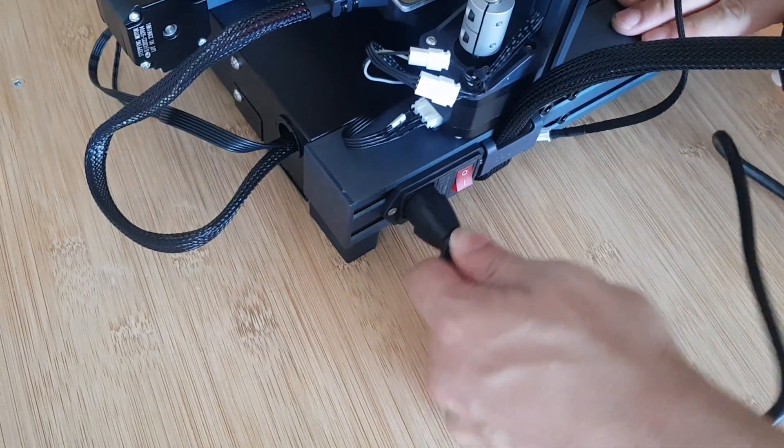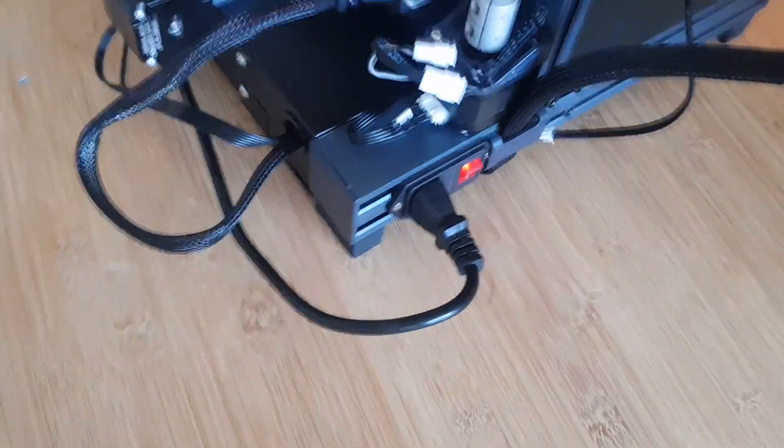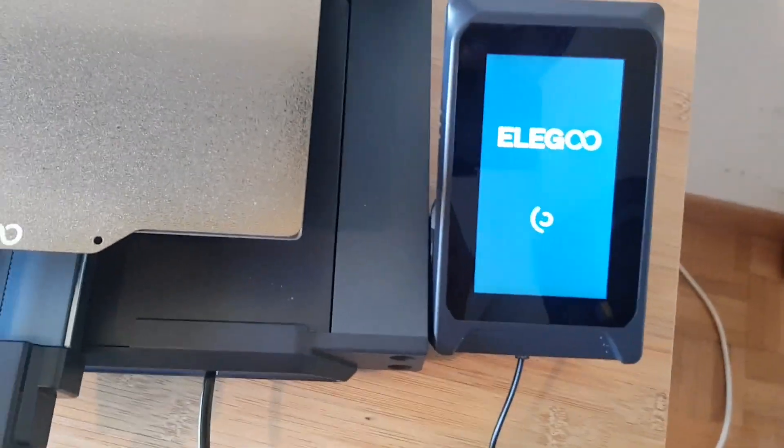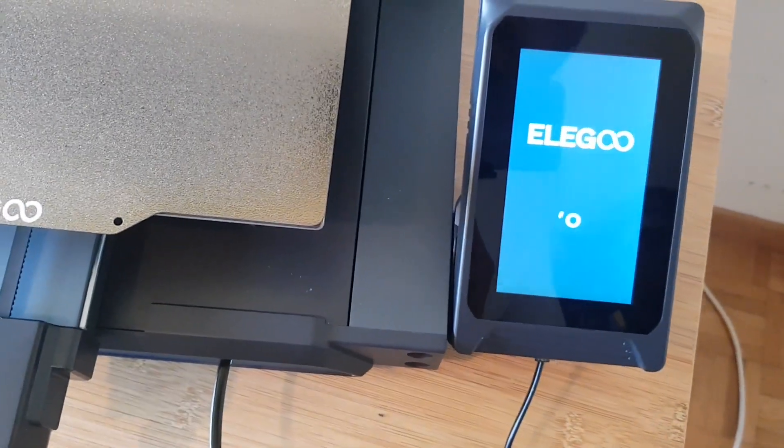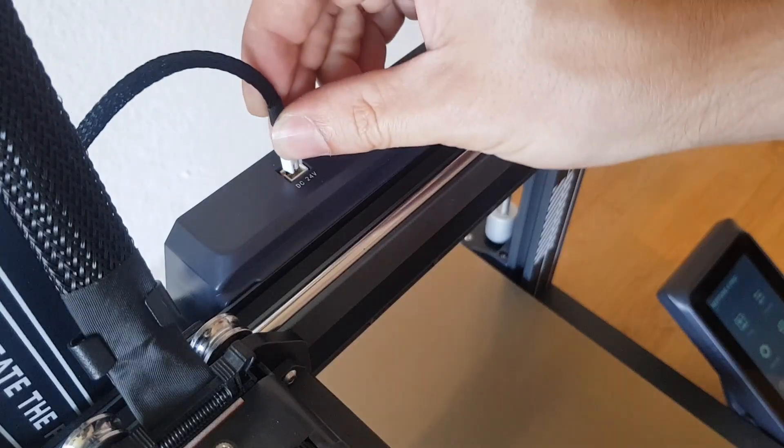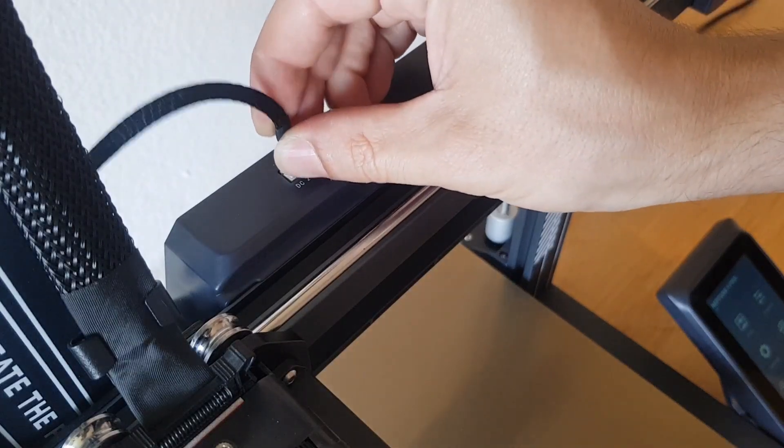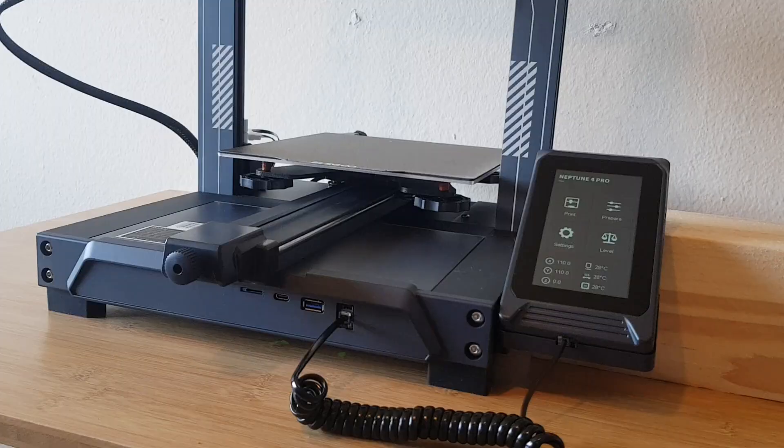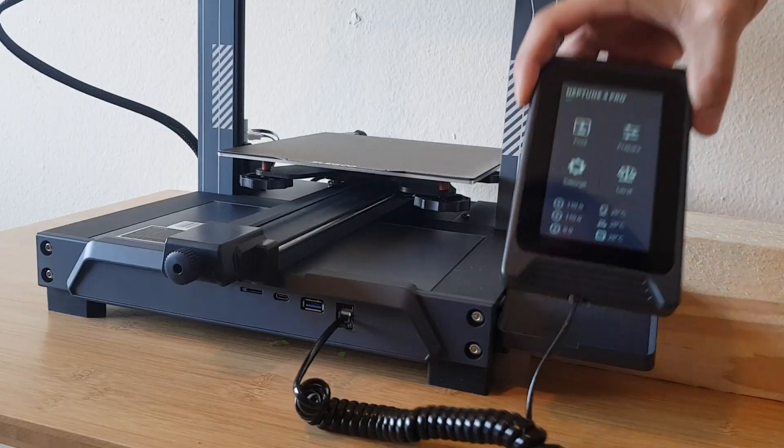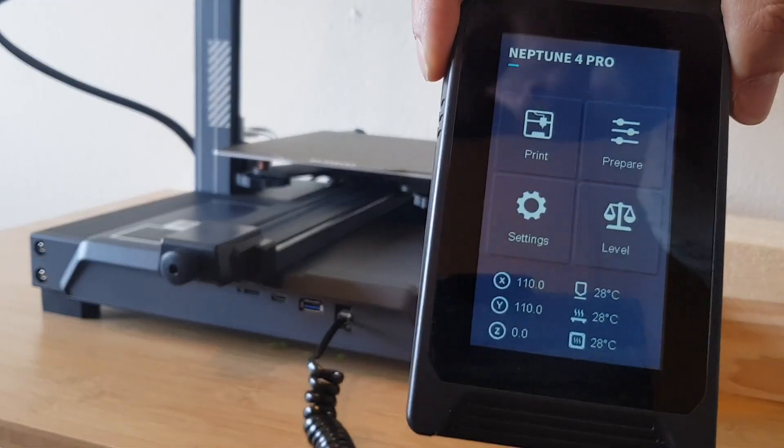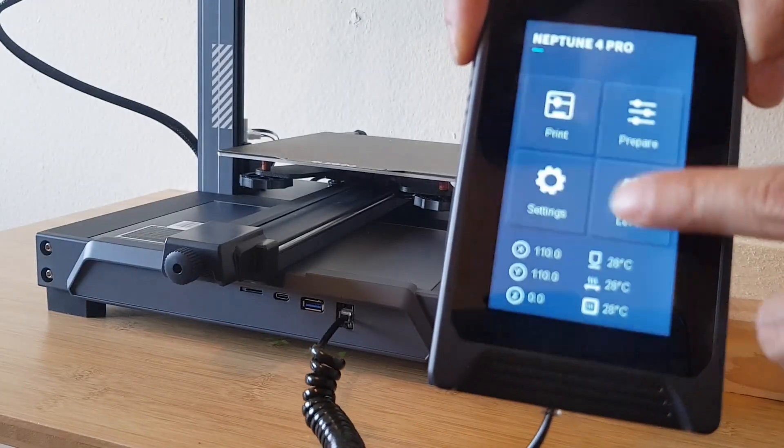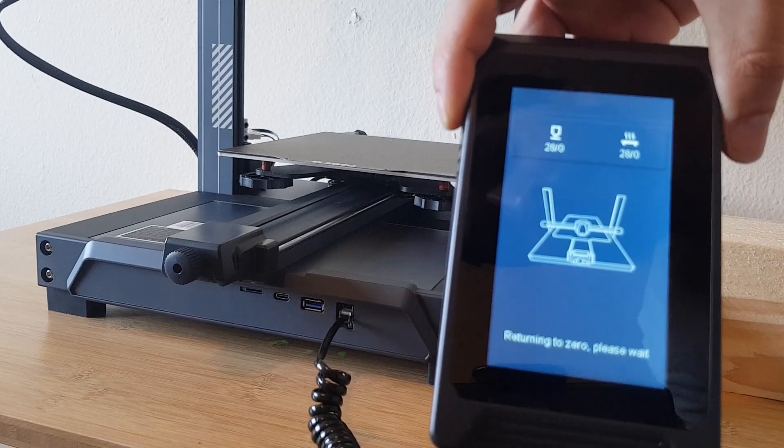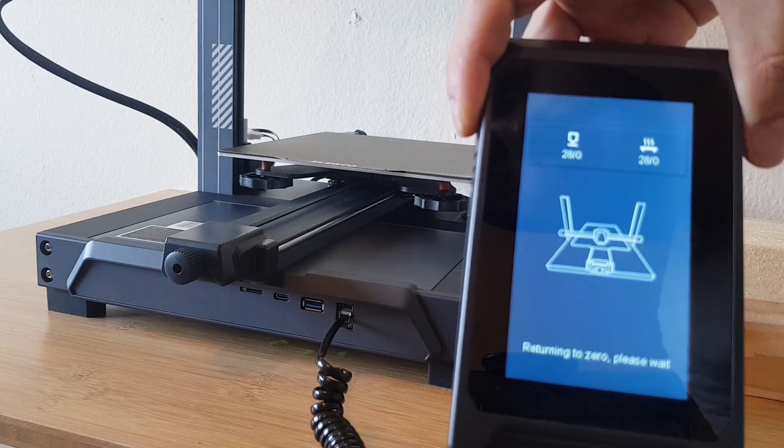Now let's start the machine. Up to this point, it took me about 15 minutes to set up the printer. I only now realize that I forgot to connect the fan. So much for the fact that you can't do anything wrong with the connectors. The touch screen is very responsive and the menu is kept clear and simple.